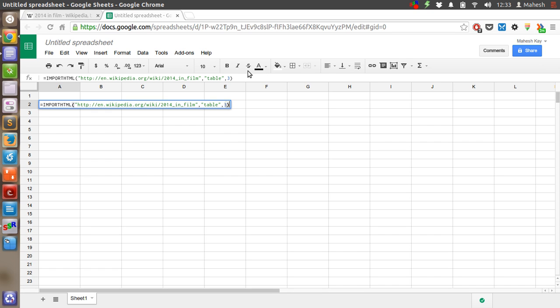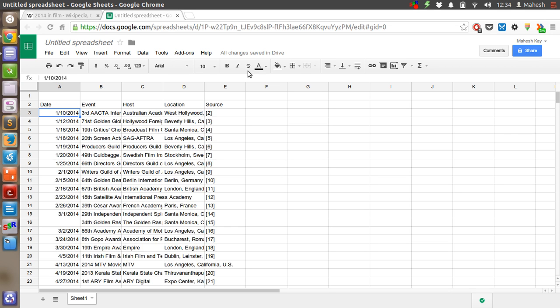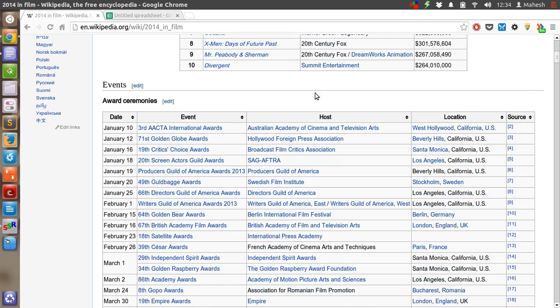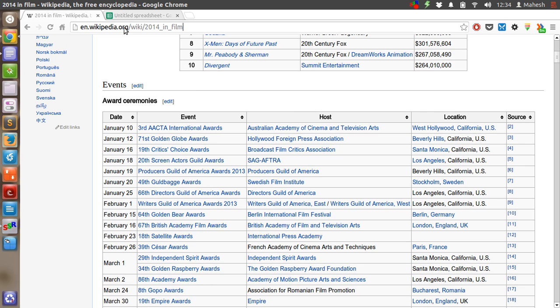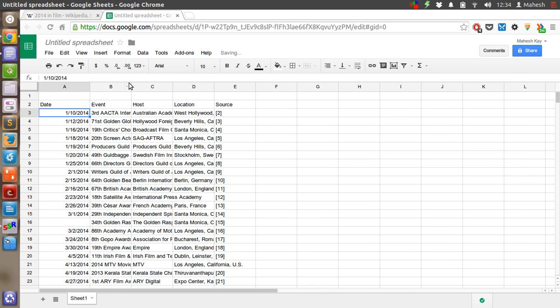Then we're going to press enter. Now it should fetch the table from Wikipedia. There we have it—we have this events table, which is the third table fetched by this import HTML formula.